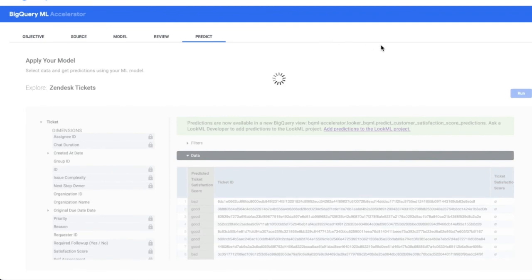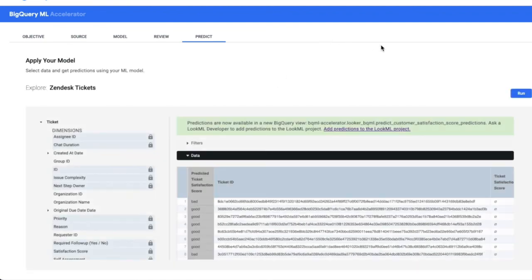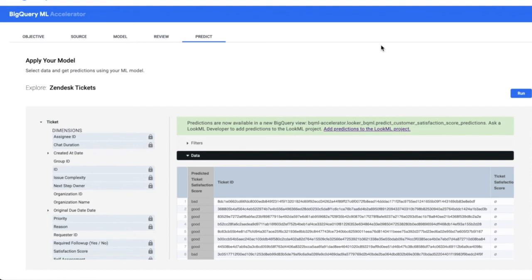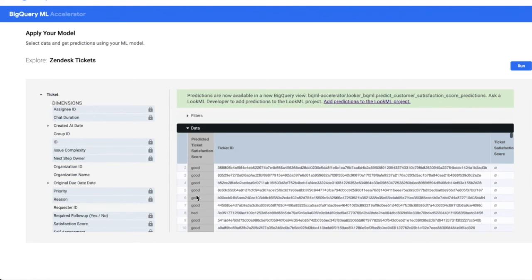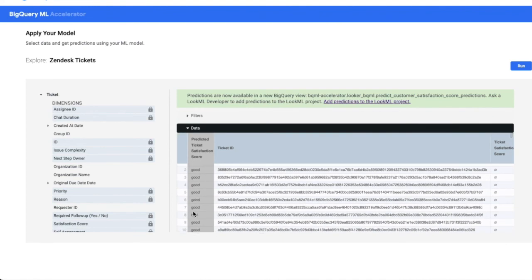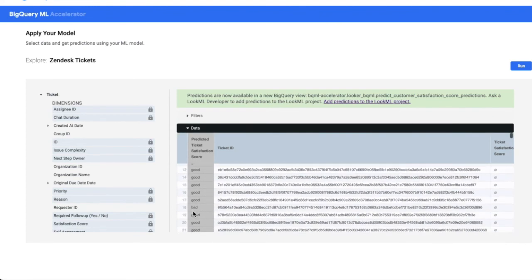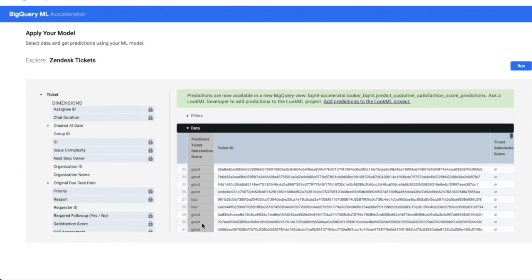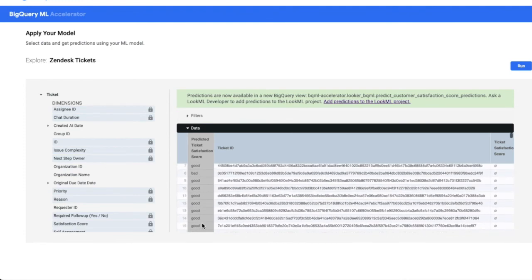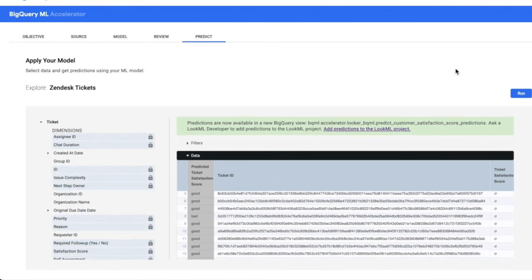The final tab here is the predict tab. This is where you select data for which you want to get predictions using your machine learning model. Again, you do this through a look or explore. And you can get predictions for, in this case, customer support tickets that have no customer feedback. You can see here there's a gray column with our predicted values for all of these tickets.